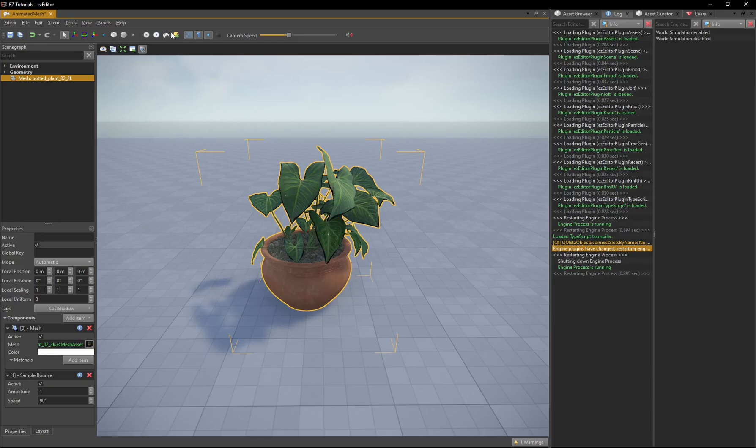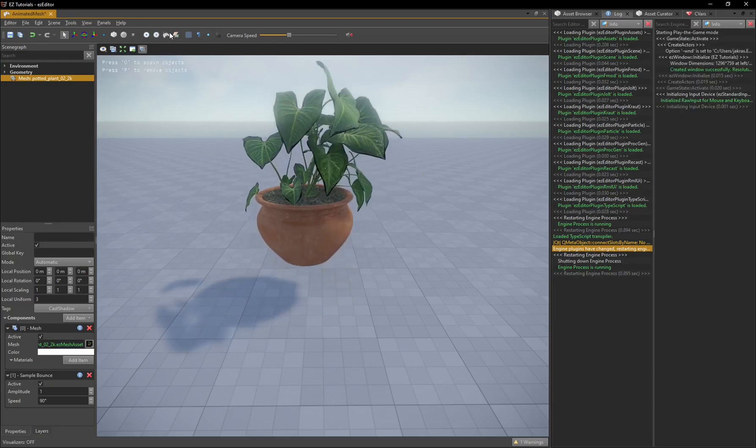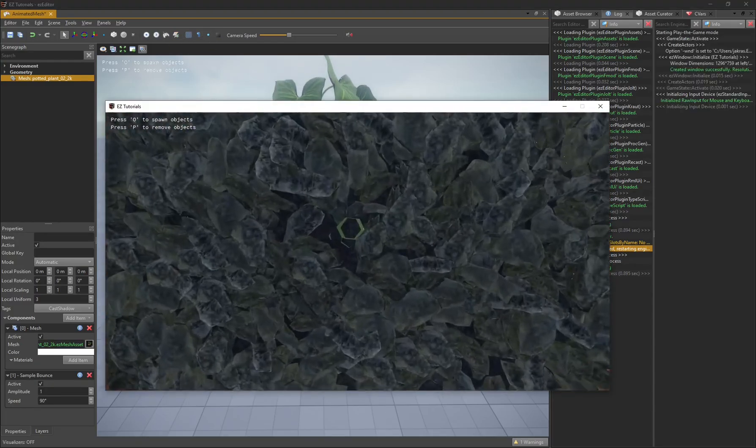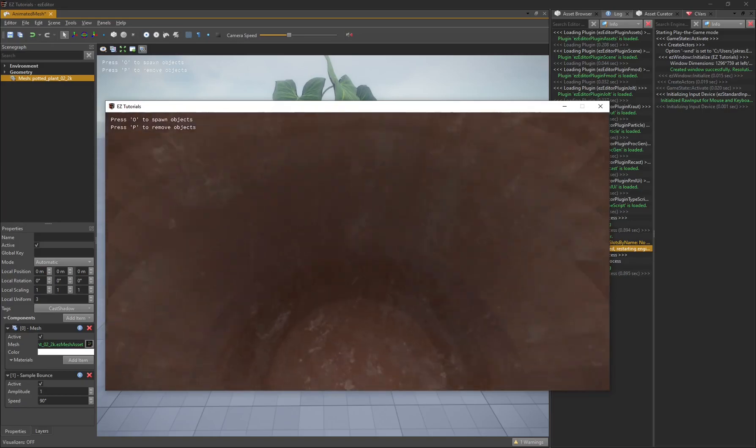When you press play the game, the game state also becomes active and enables you to implement higher level logic.